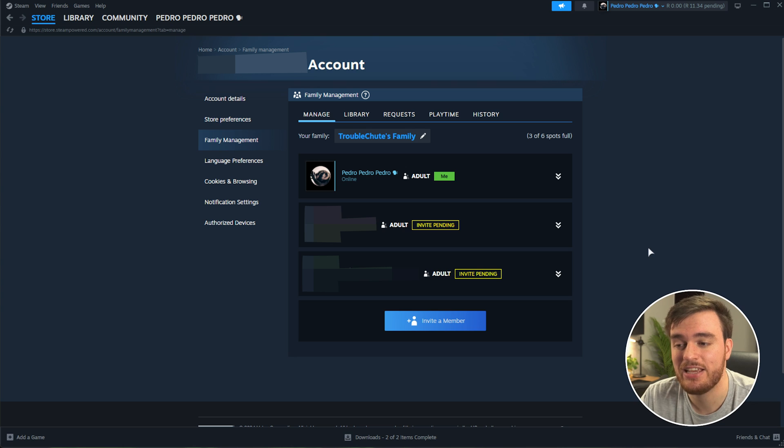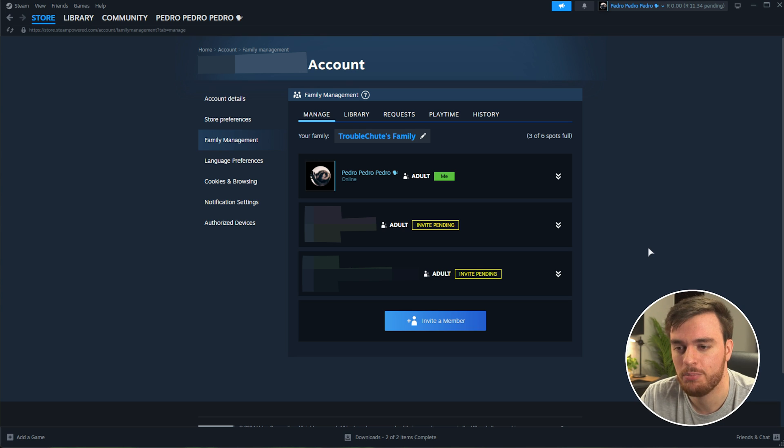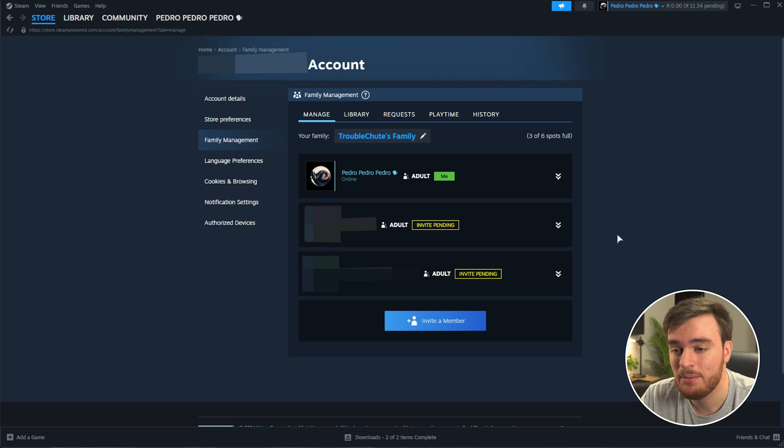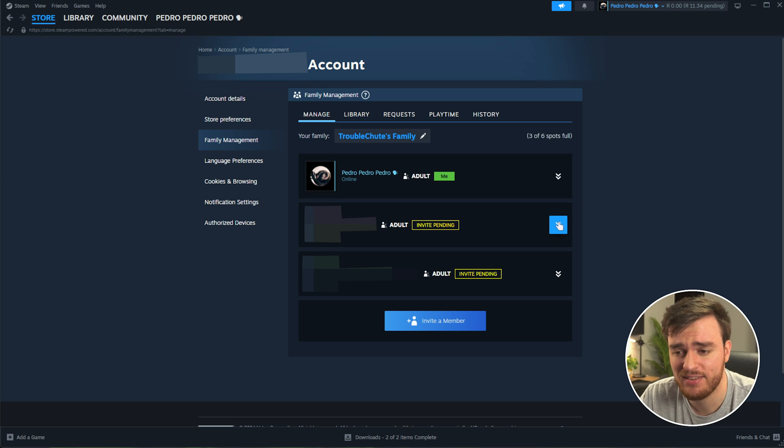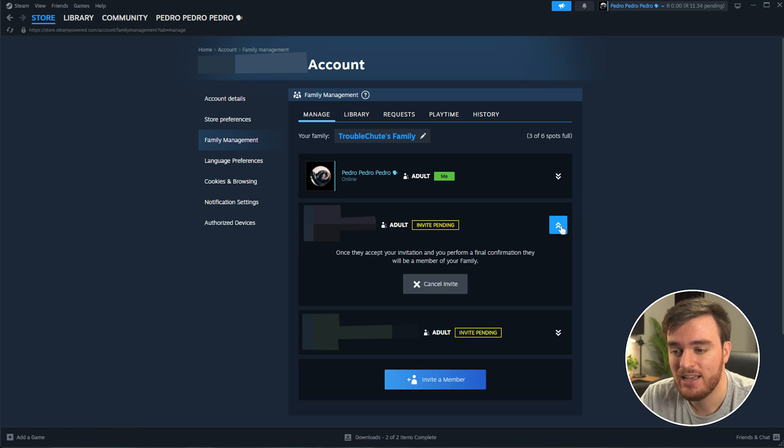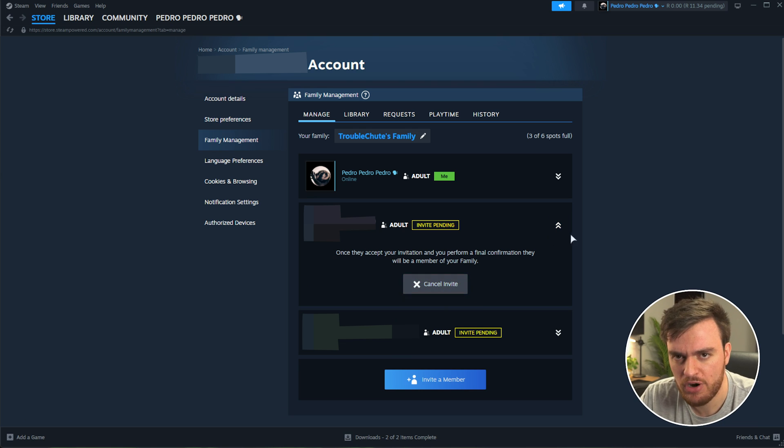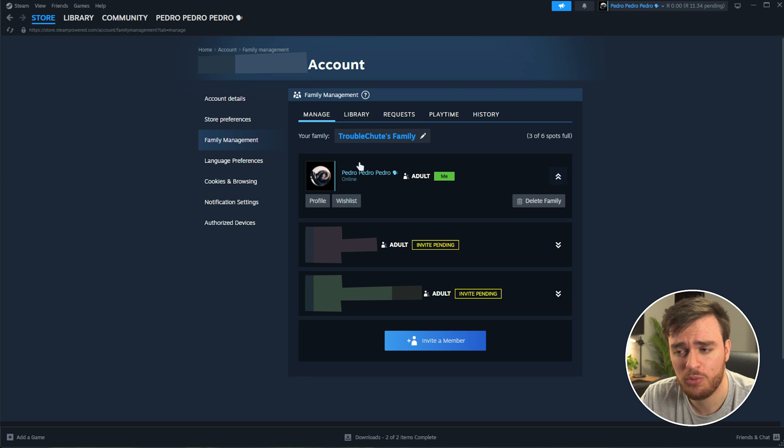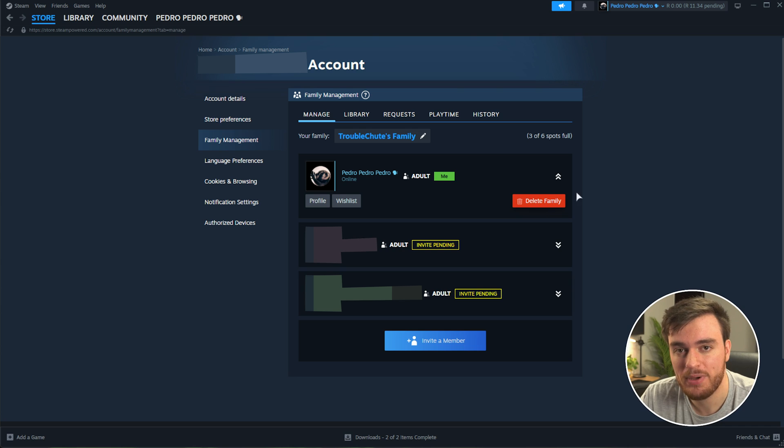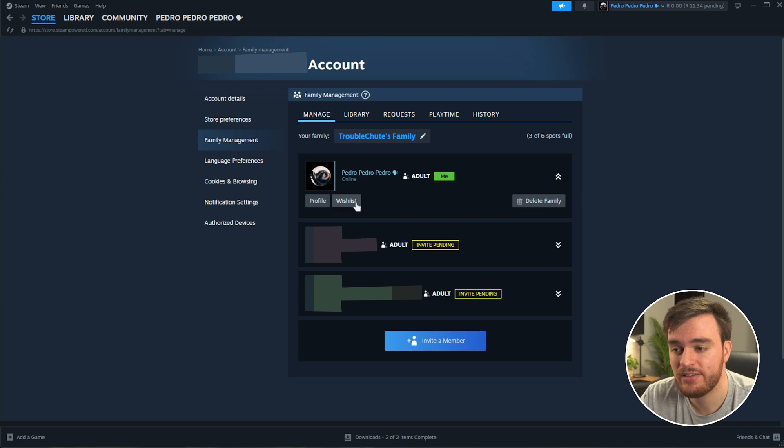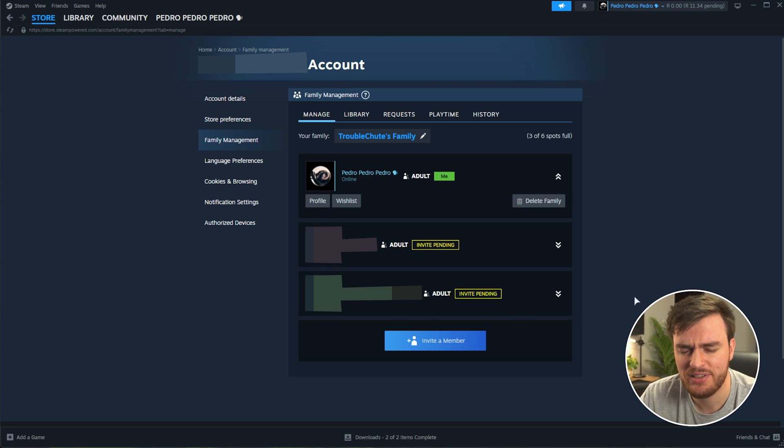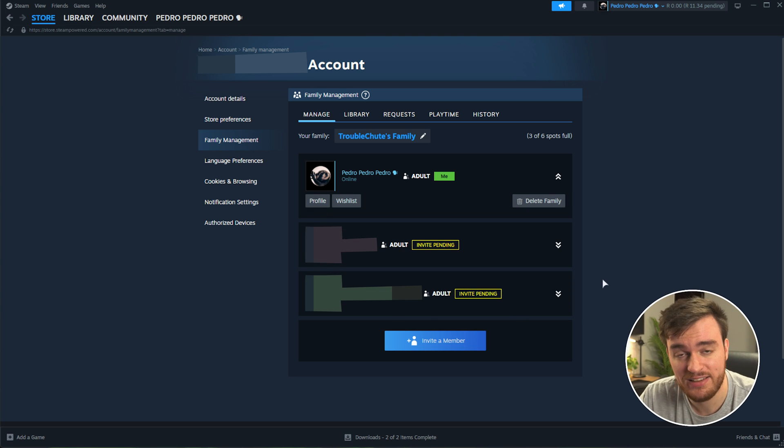You as the creator of this family, I'm pretty sure can't be kicked out of it. You can only leave. But you can manage other members pretty easily just by expanding the drop down next to their name to cancel their invite, remove them from the family, etc. Managing yourself, which I'm pretty sure will look like other people, you'll be able to delete the family group entirely, as well as view your wishlist and view your profile, which should be the same for other members once they accept access into this group.